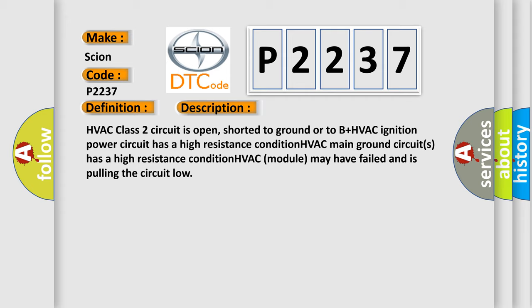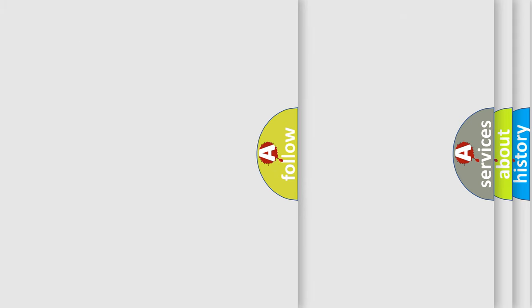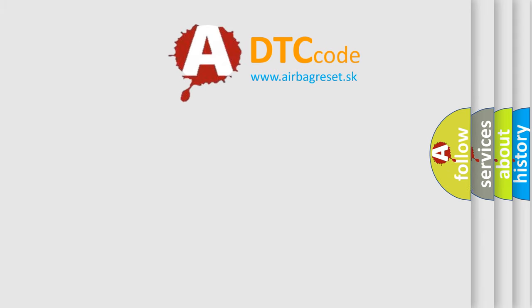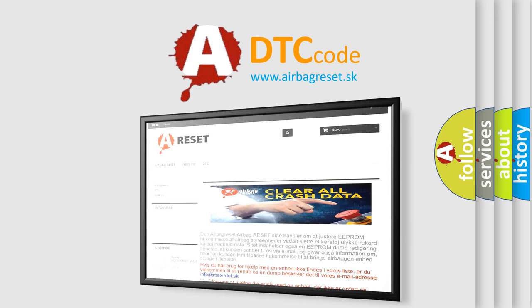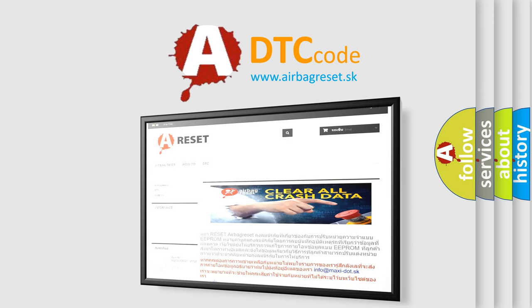The airbag reset website aims to provide information in 52 languages. Thank you for your attention and stay tuned for the next video. Bye.